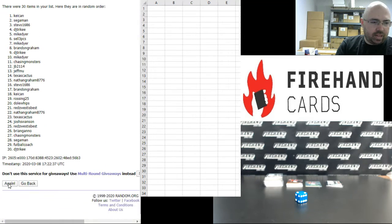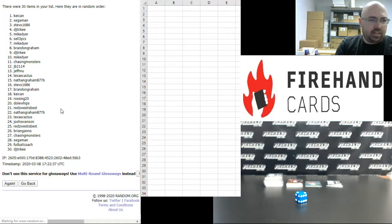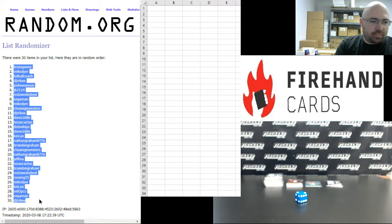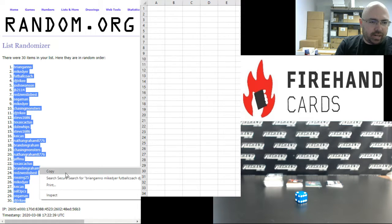Once and twice. Alright, Brian Gatto up top, DJ Trike at the bottom.